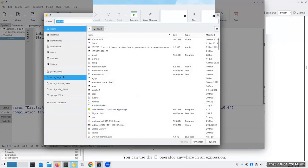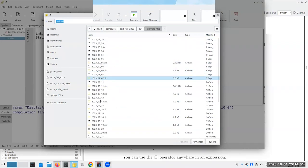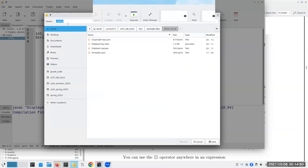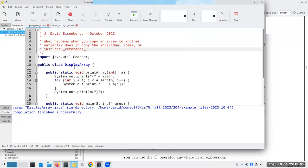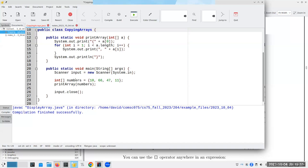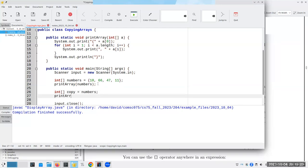String, array, and any objects, which we will get to much later, are reference values. So, this is incredibly important to understand. I'm going to keep, I guess, I better call, change the name of this, copying arrays.